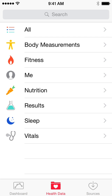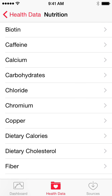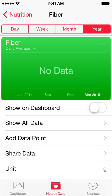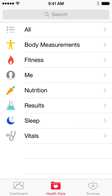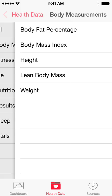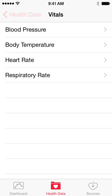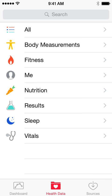Let's just say the app is for nutrition. You go to Nutrition, select something like Fiber, and flip the switch so it says 'Show on Dashboard.' It will say 'No Data' because I don't have any apps using it. But if you get an Apple Watch, it has a lot of this — body measurements, vitals, and a lot of this stuff. It can be a pretty cool and powerful app.